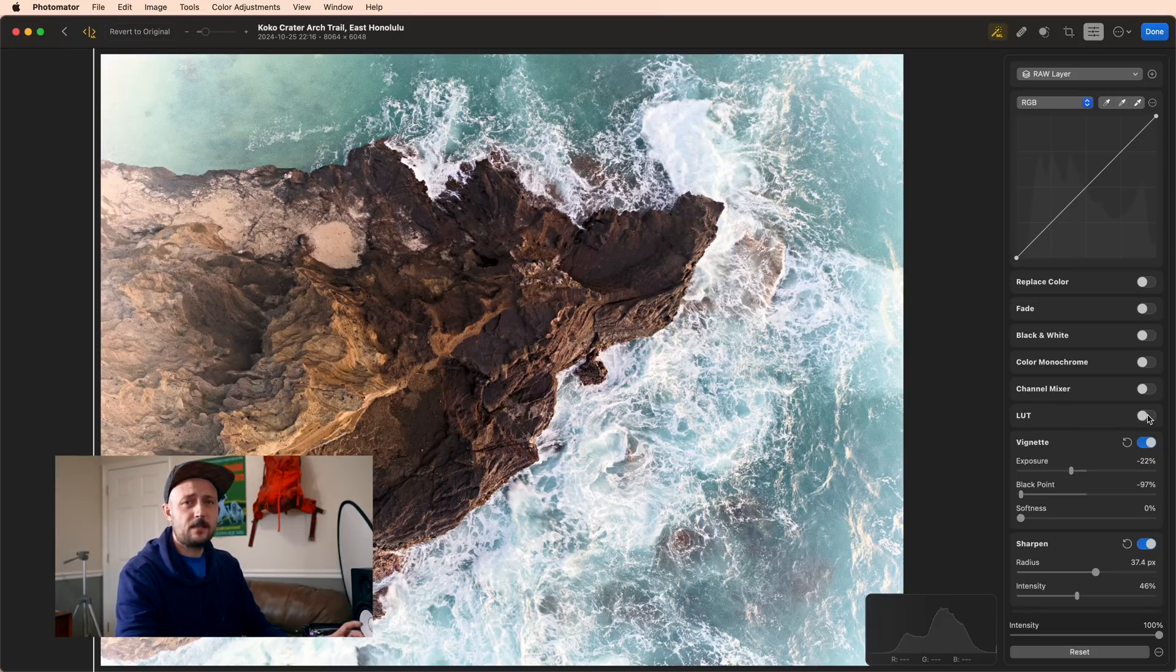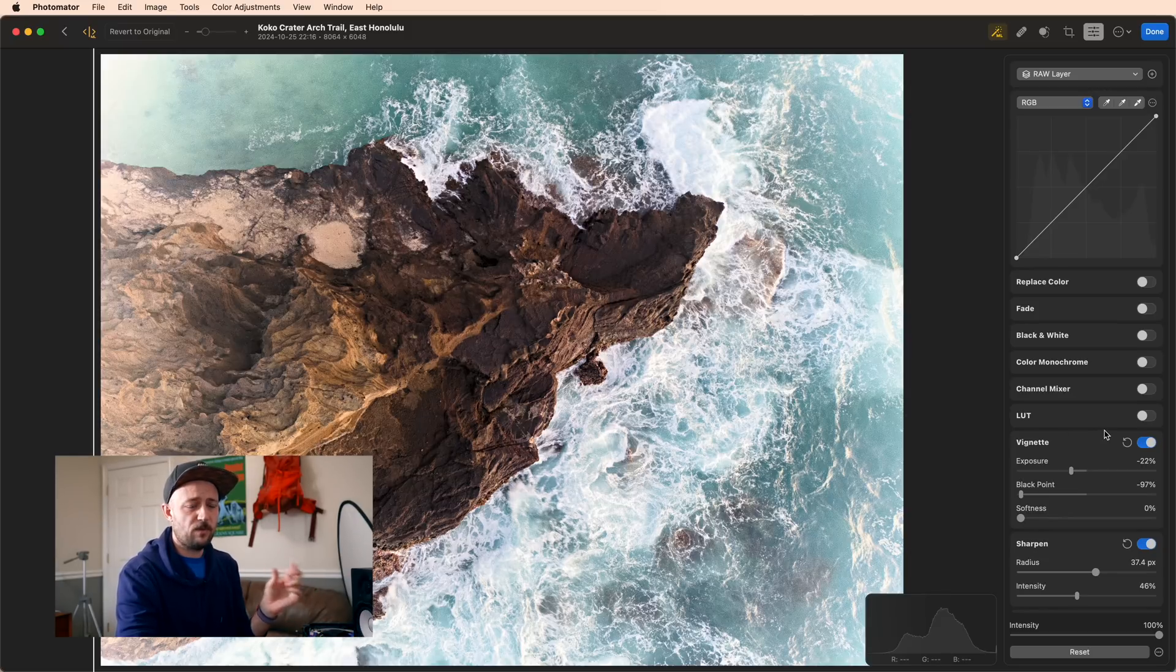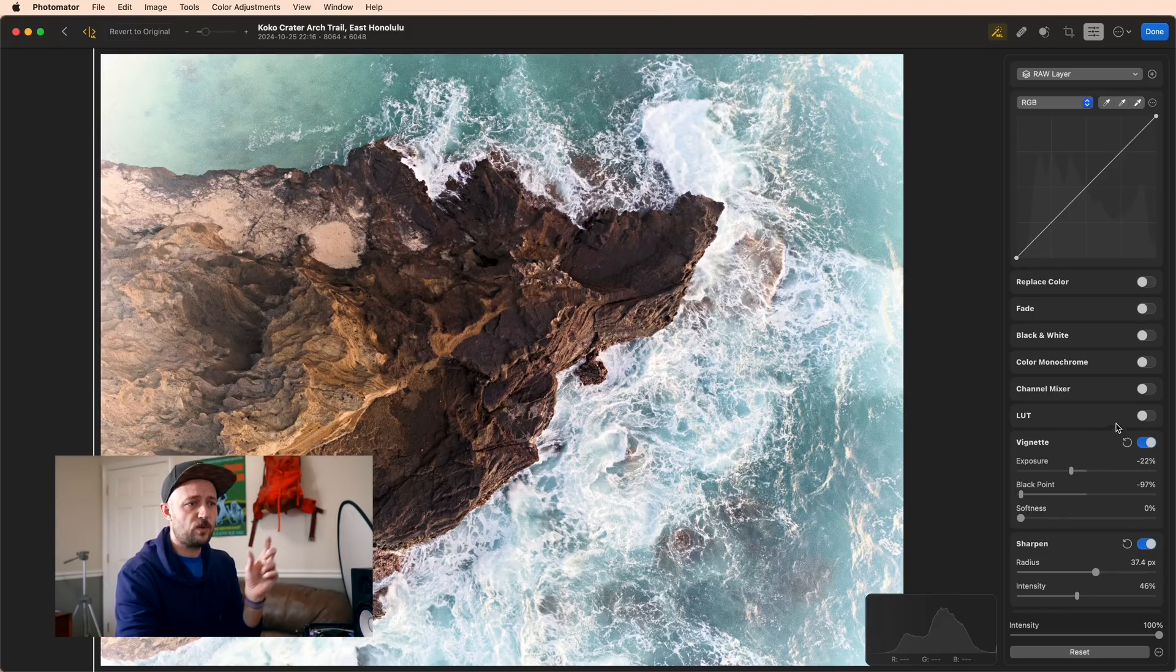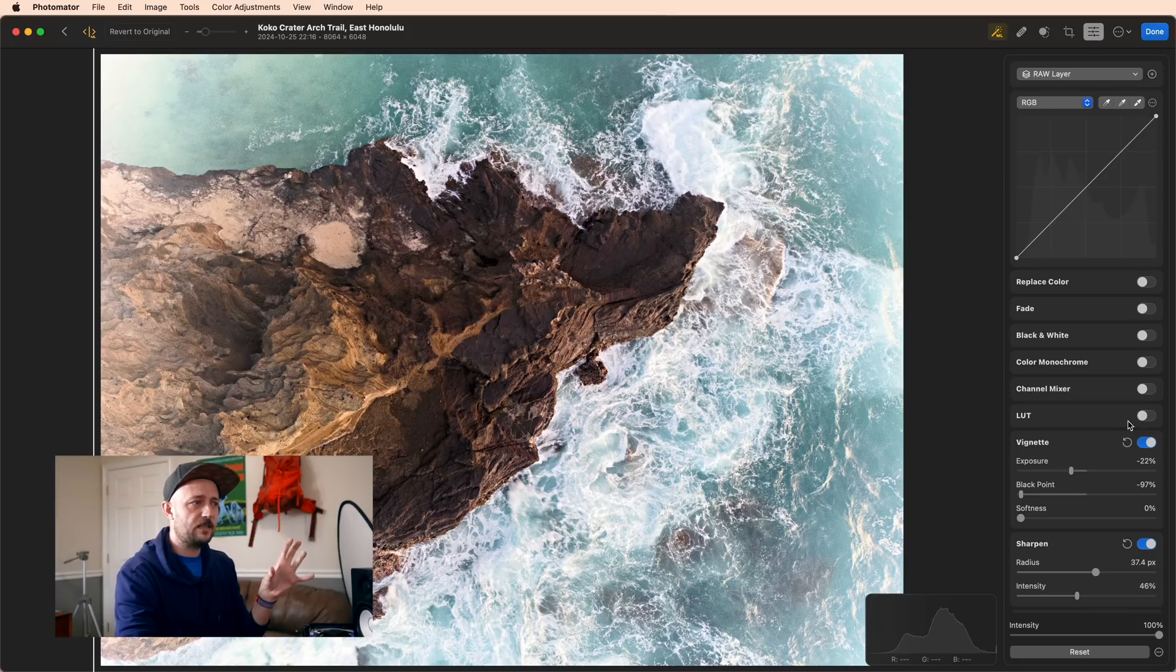Next is a LUT. A LUT is a lookup table, and it's just a file that you can share between programs that copies your adjustments and your edits that you've made to the colors.